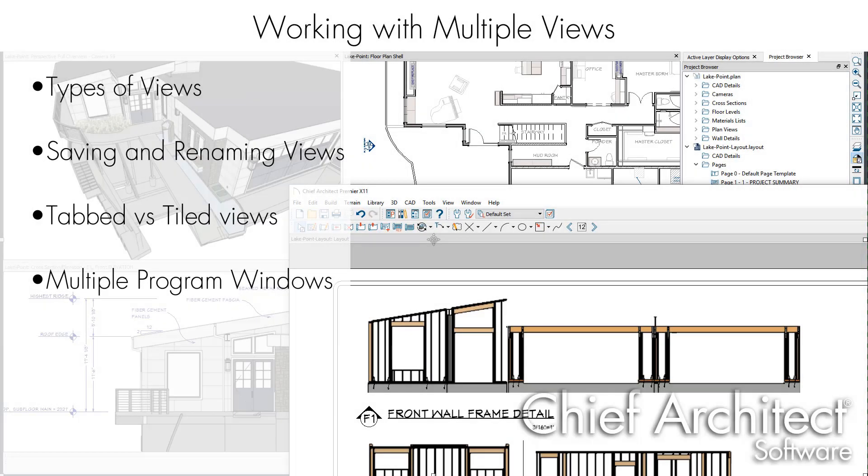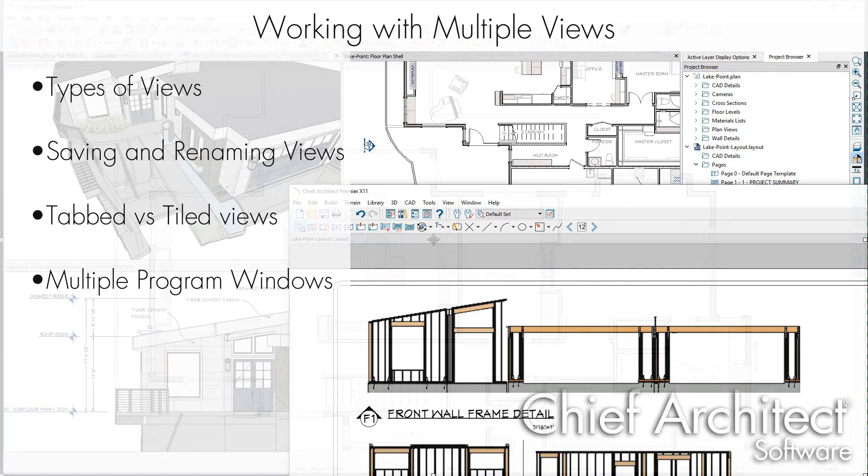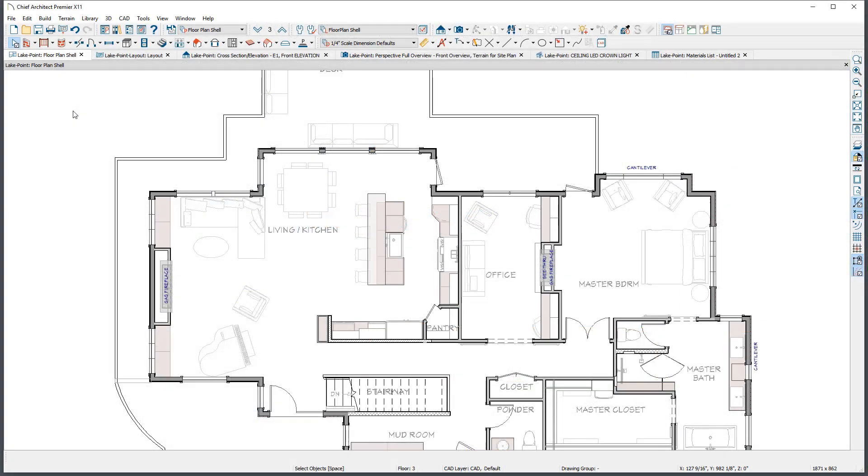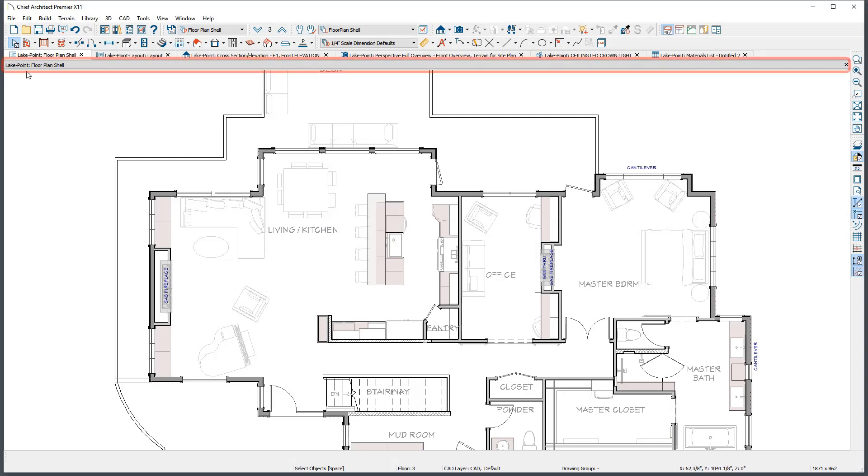In this video, we will cover how to best utilize the various views within Chief Architect. Upon opening a plan or layout file, directly above the drawing area you will see a title bar showing the name of the current file and current view type.